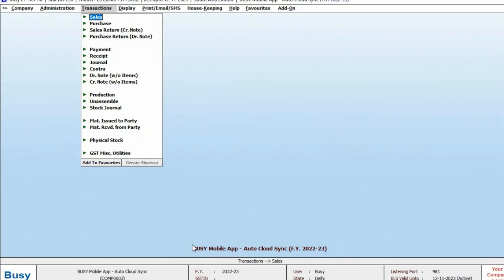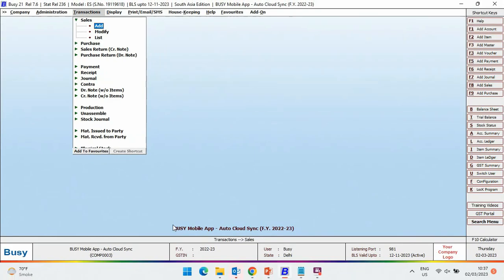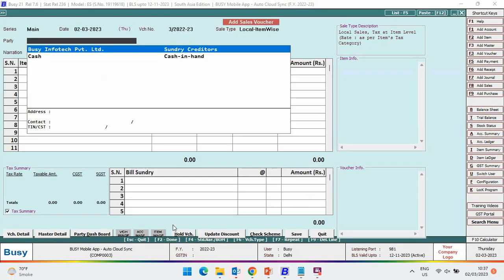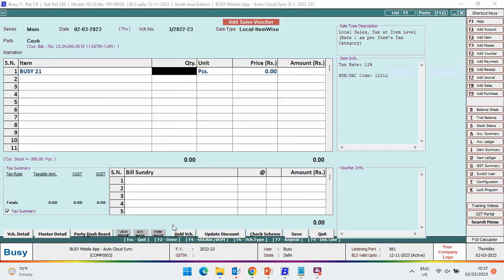Next, we will enter some vouchers. We are entering a sales voucher. Save this voucher.